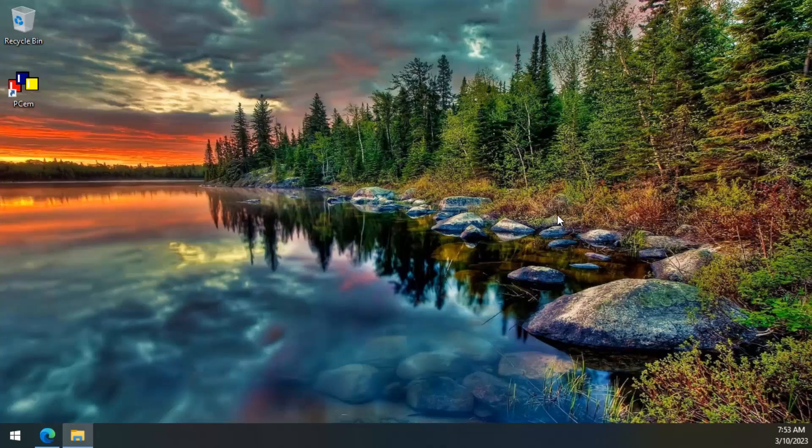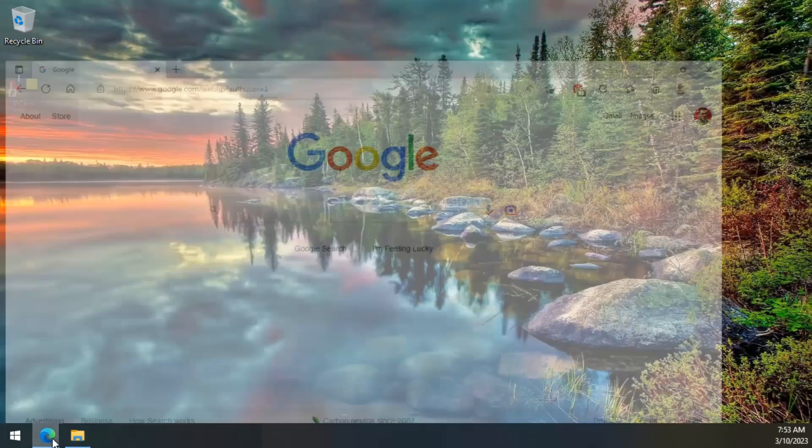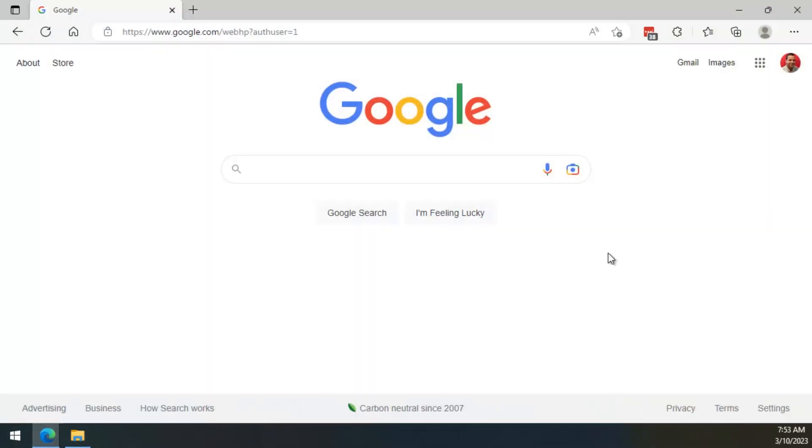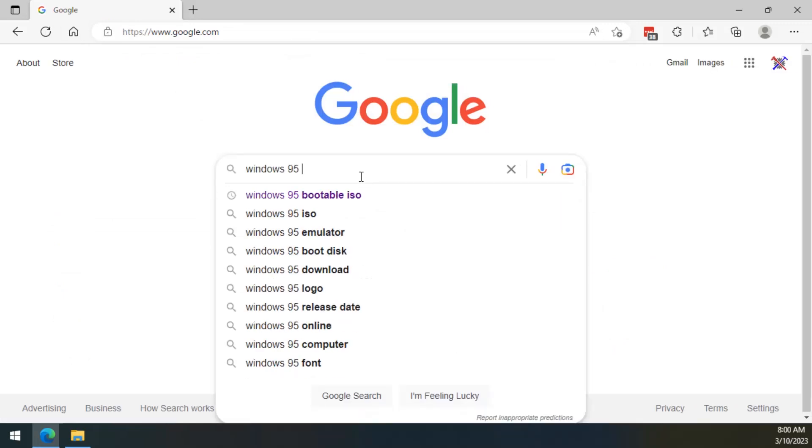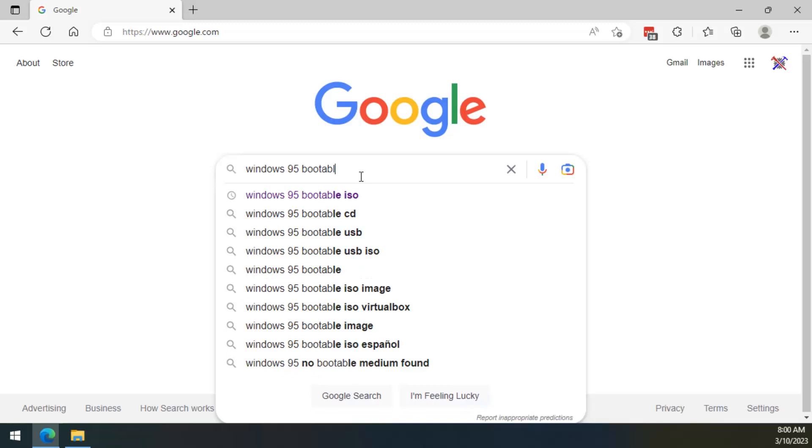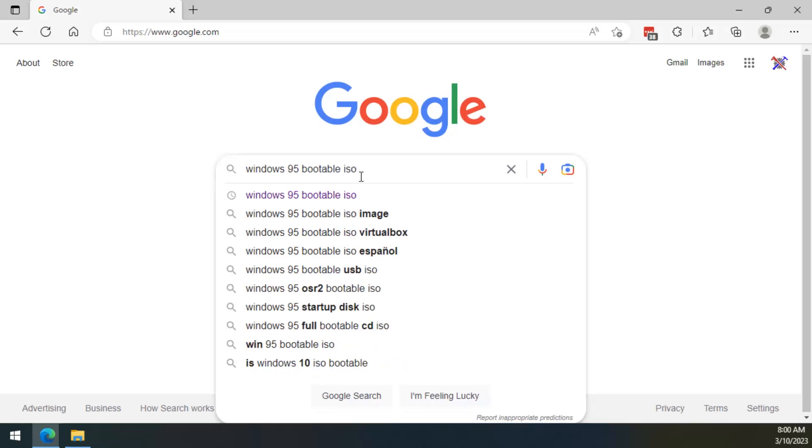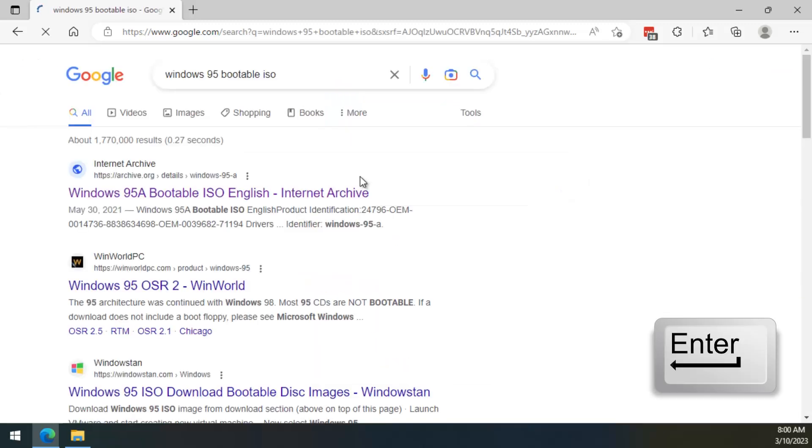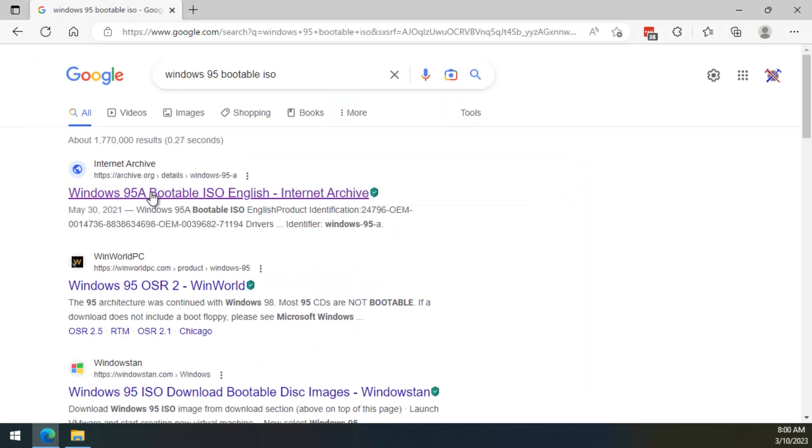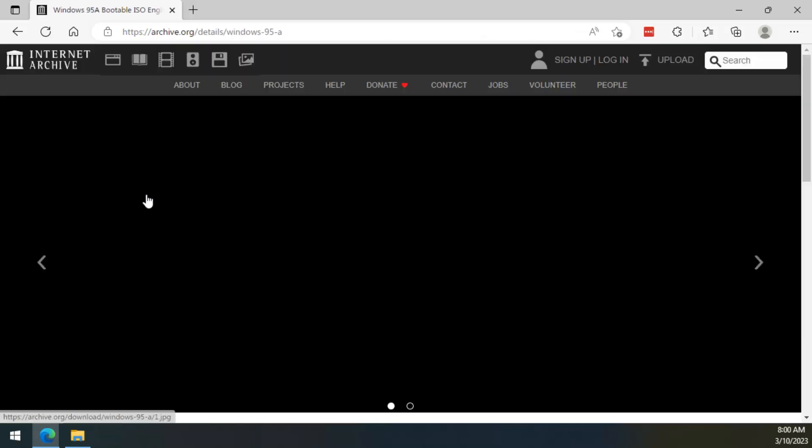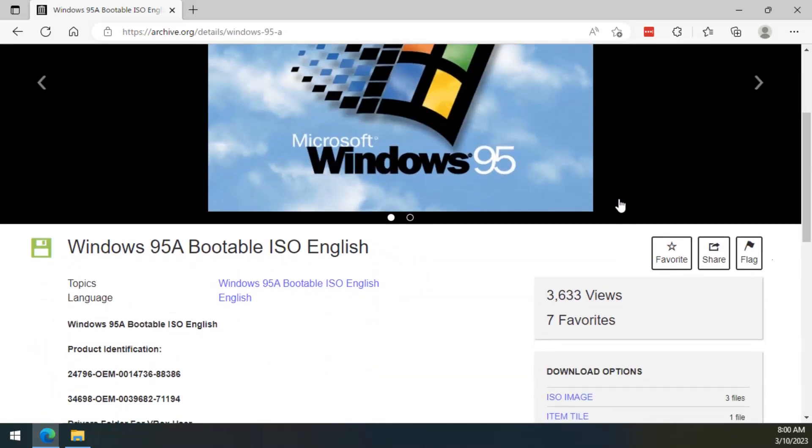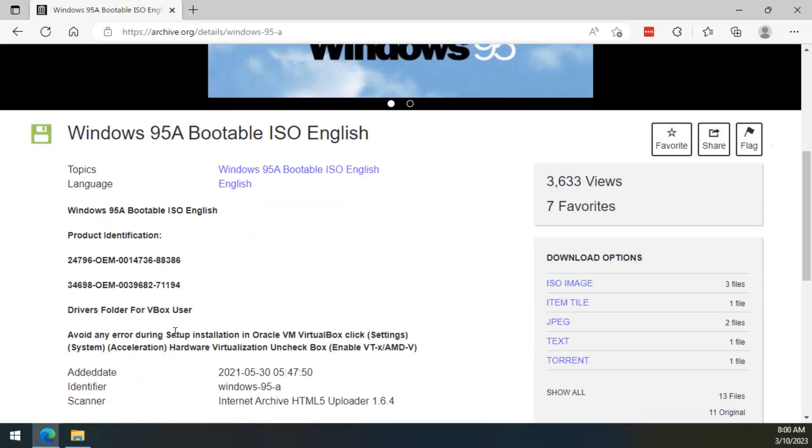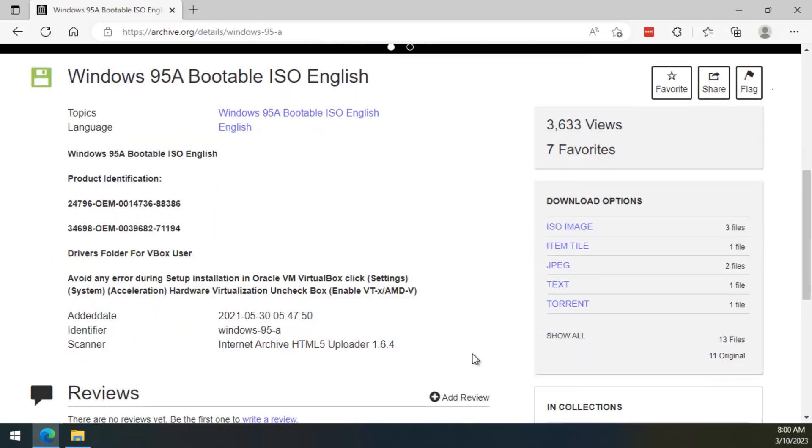For this, we need to open the browser and search for an installation CD for Windows 95, but we should look for a bootable version which will make our lives much easier during the installation process. This bootable version is available on the website archive.org, and whoever uploaded this file was kind enough to also share two installation keys for Windows 95.